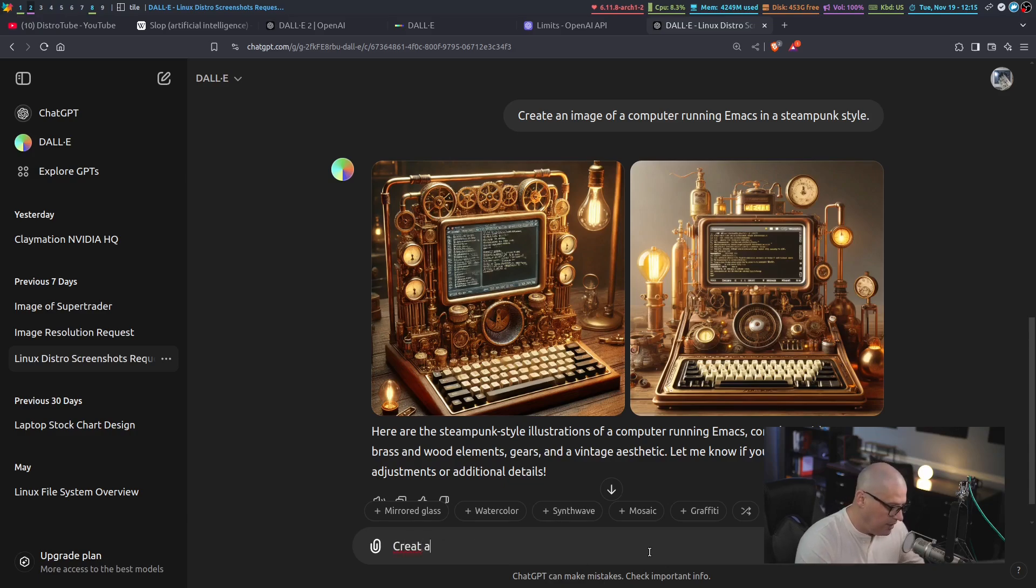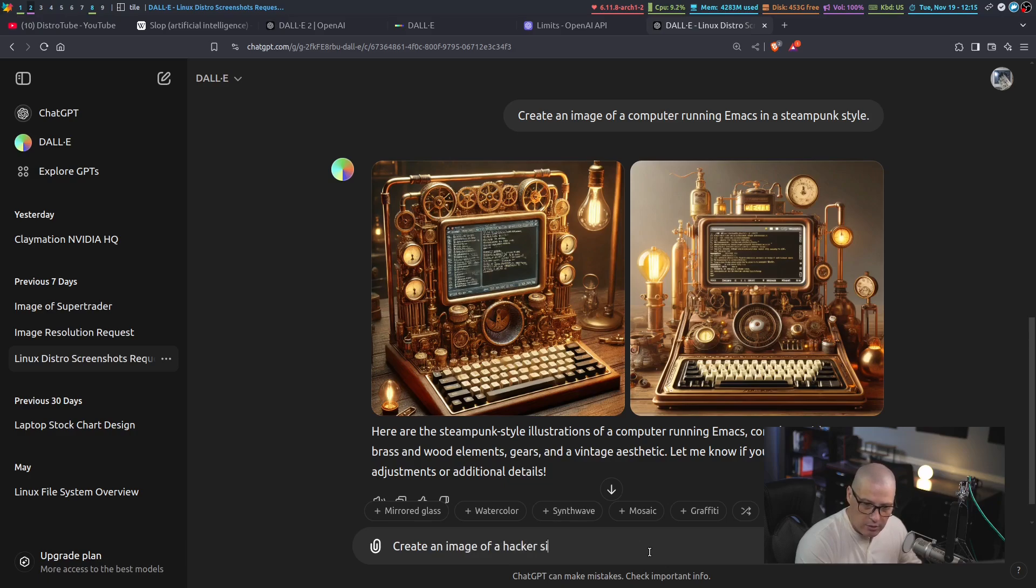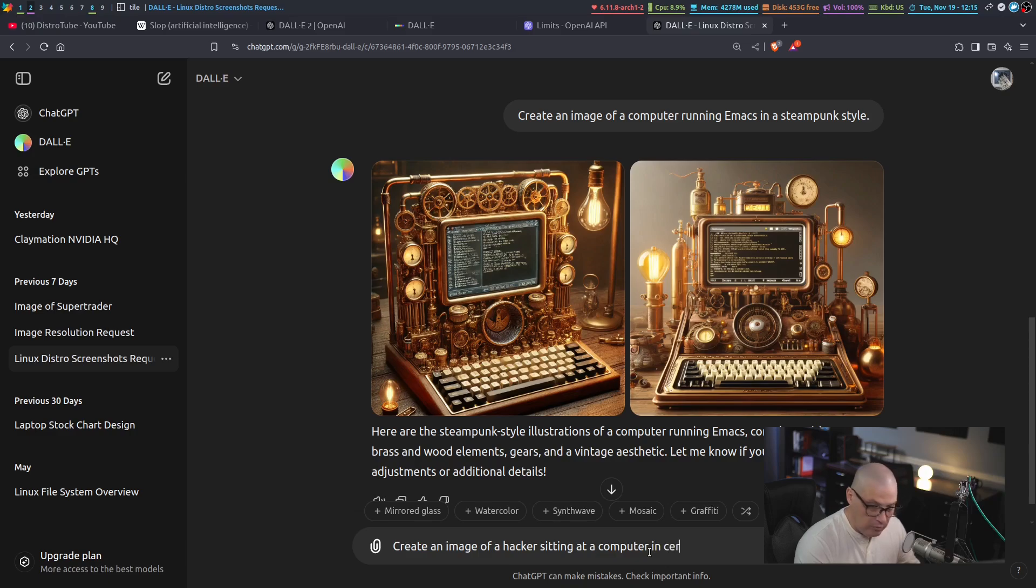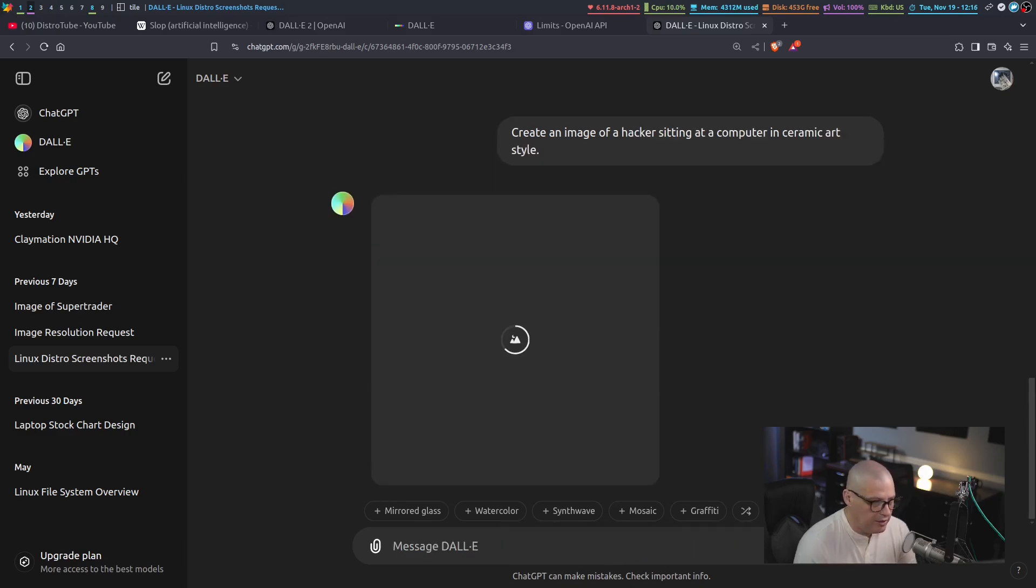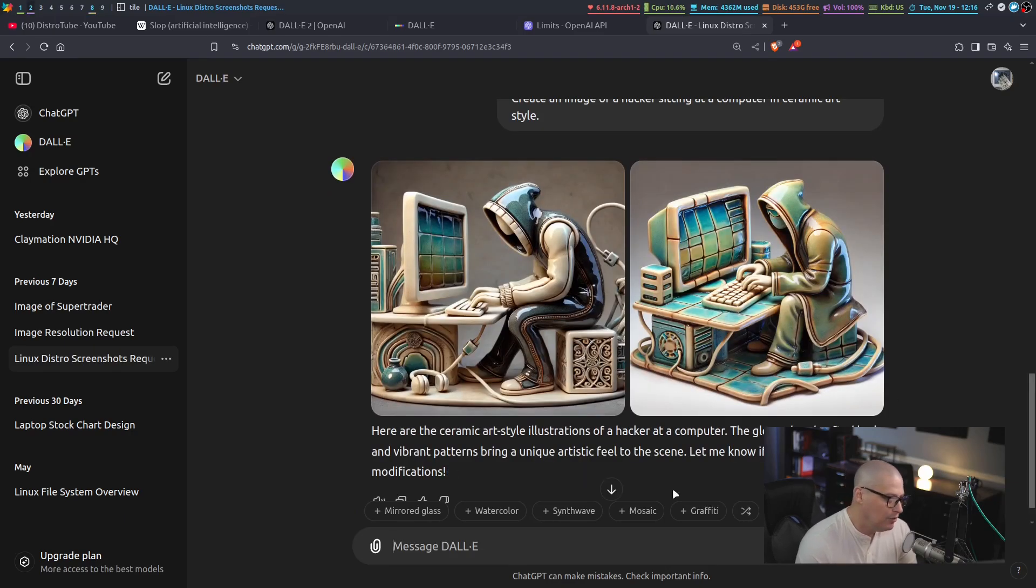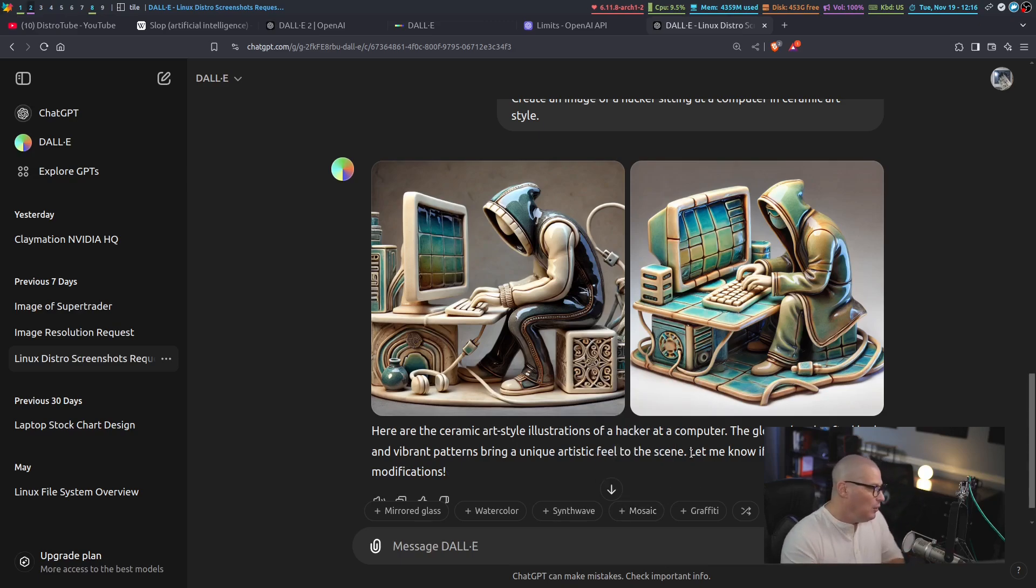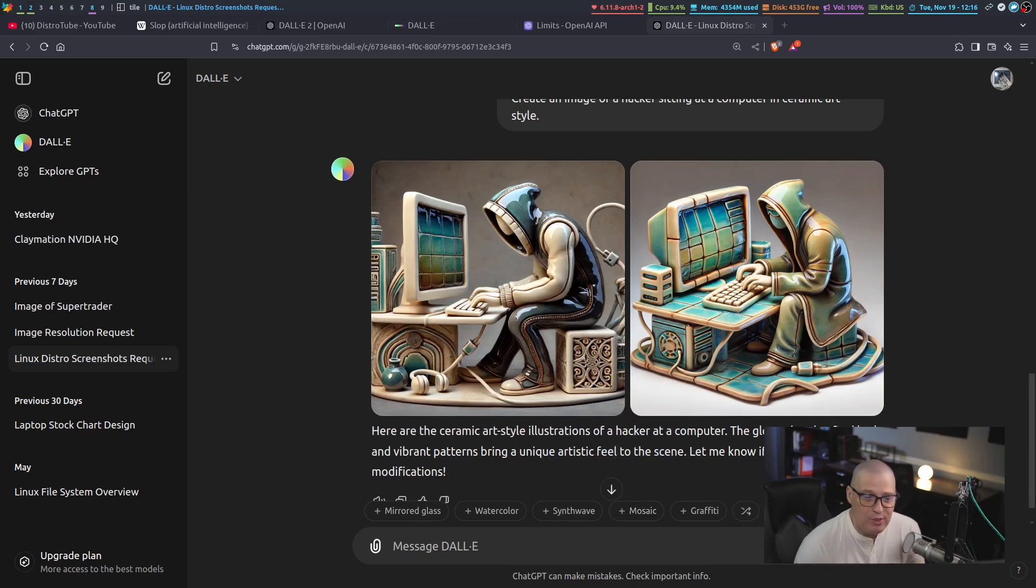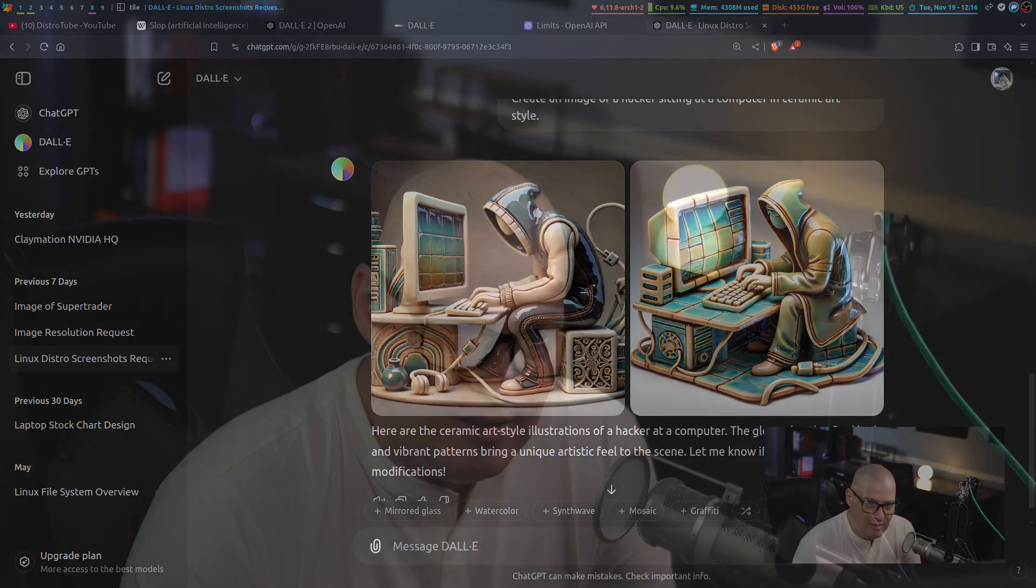A better example would be creating an image of a fictional person doing something. For example, create an image of a hacker sitting at a computer in ceramic art style. And it's generating the image. And there you have it. Now, obviously, this is a much better kind of image here. And I just think this is neat. I don't know why people have something against these AI-generated images. They're neat, right man? These are styles of images that you normally wouldn't get.